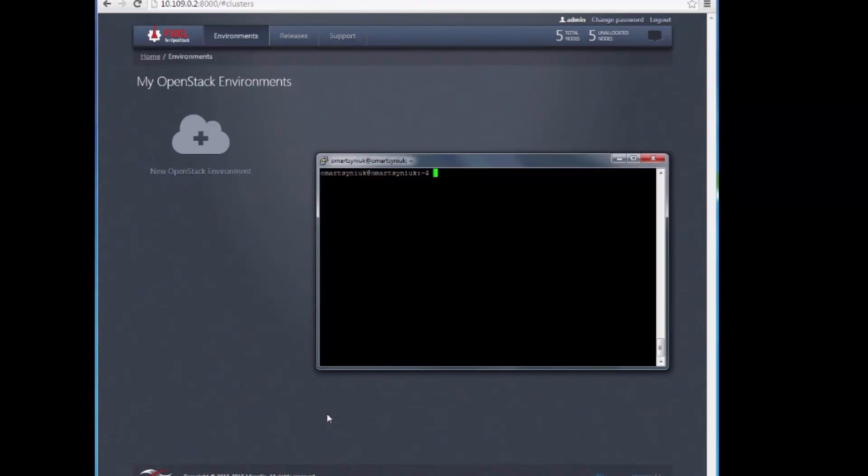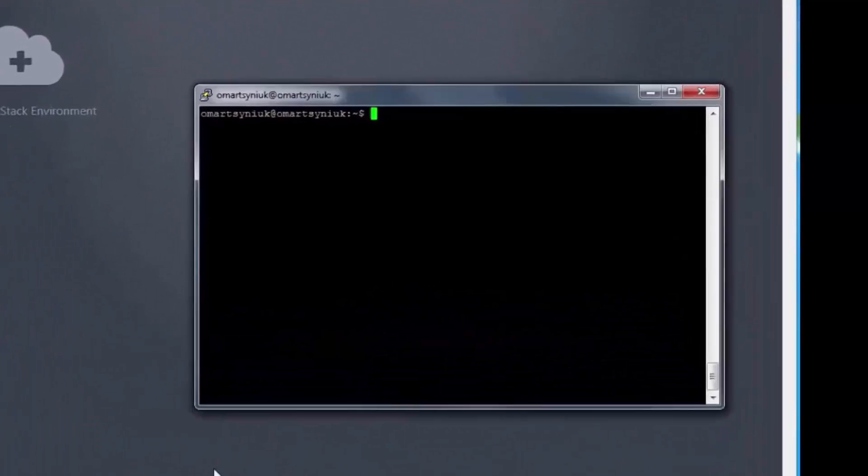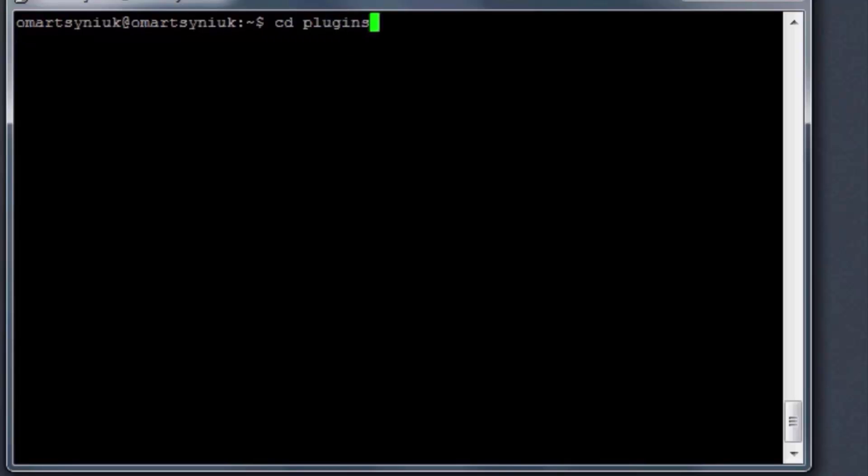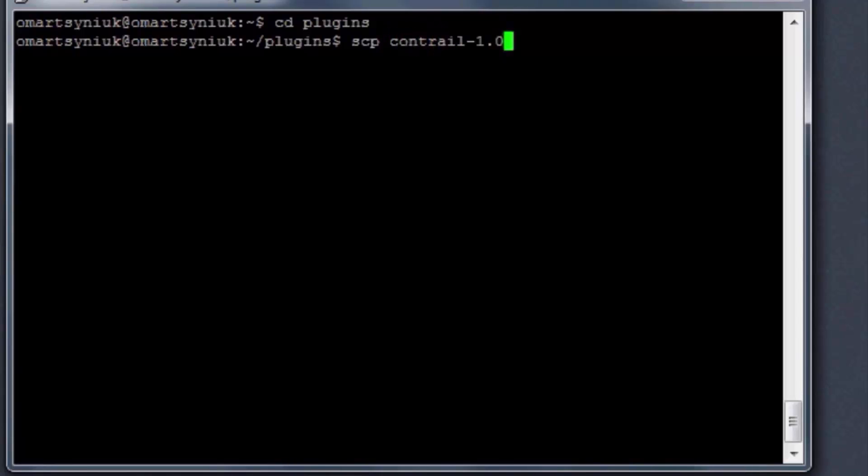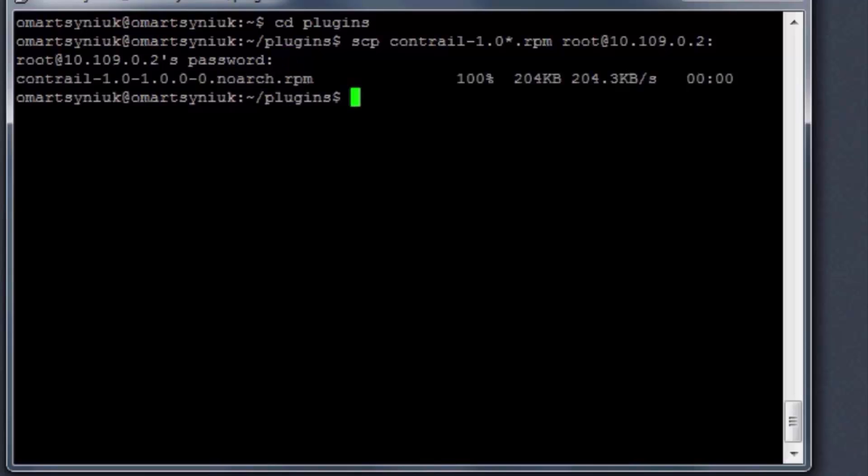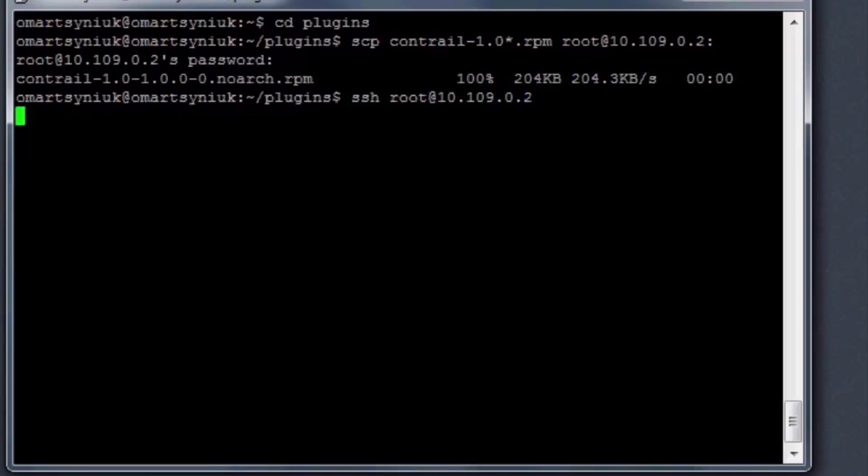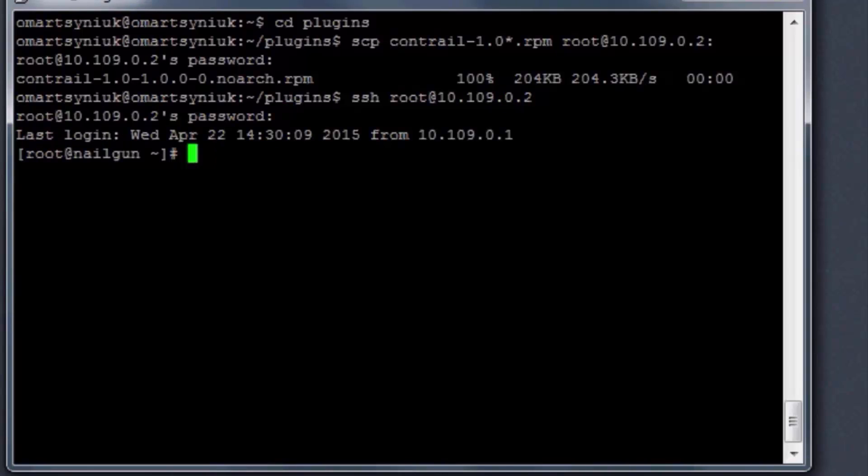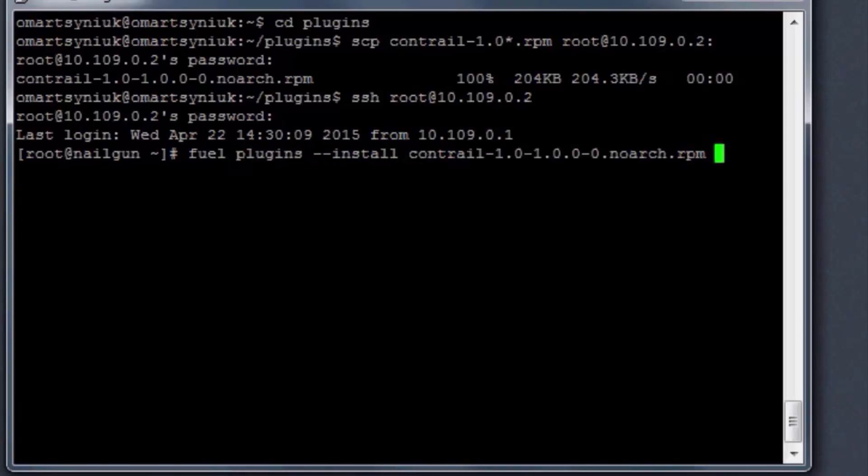Our next step is to install the Contrail plugin. We download the plugin file and copy it to the FUEL master node's plugin folder using SCP. Then we log into the FUEL master node and issue the command FUEL plugins --install Contrail to install the plugin.